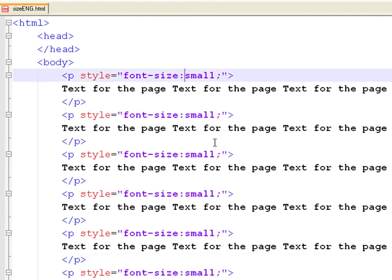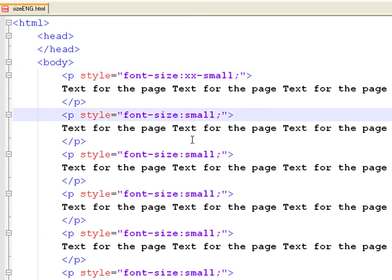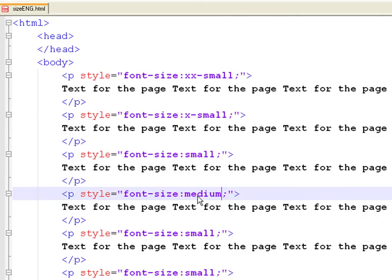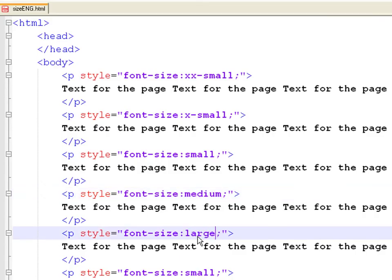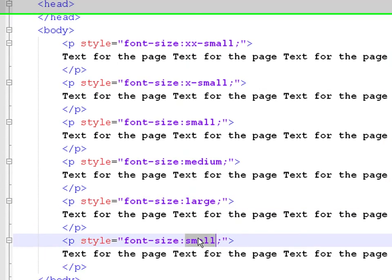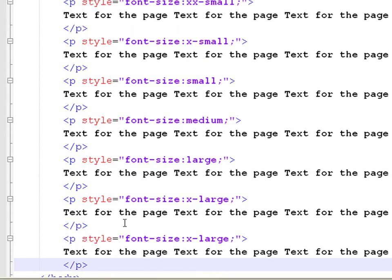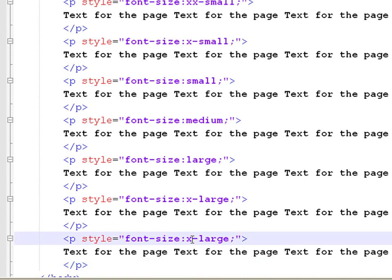Now define an extra extra small font size, an extra small, a medium, a large, an extra large font, and finally an extra extra large one.